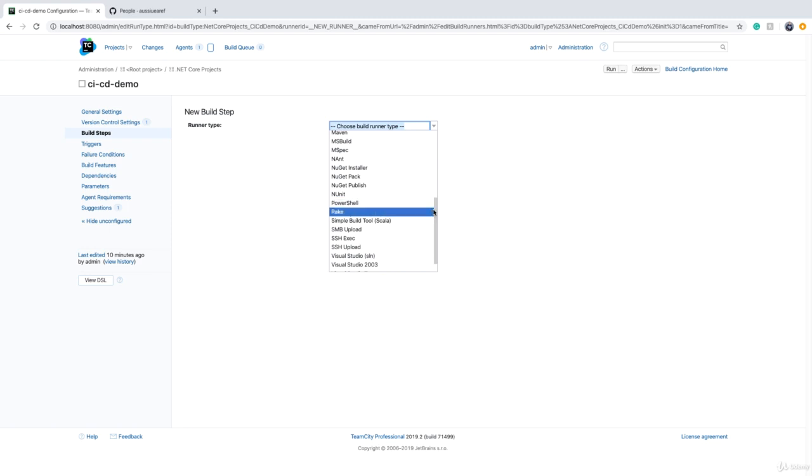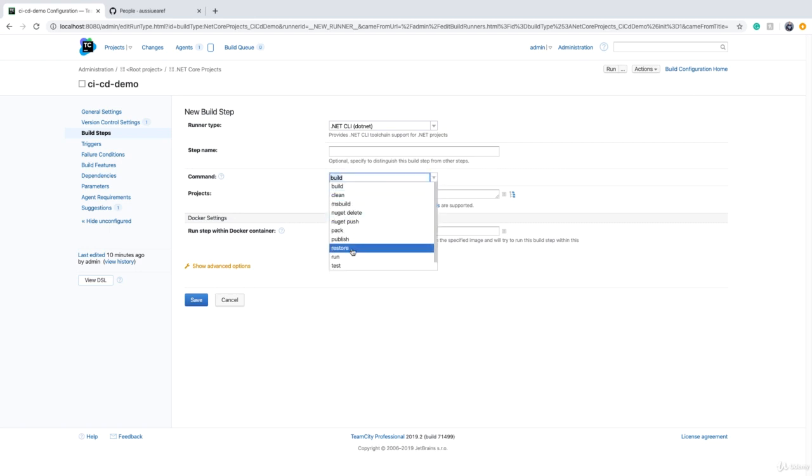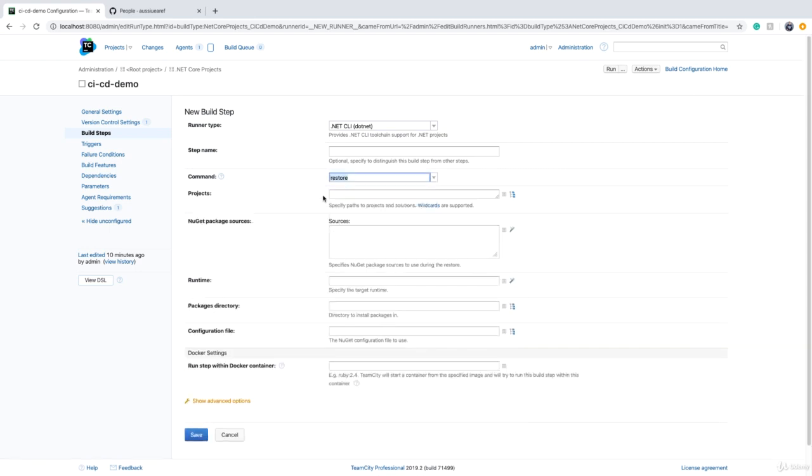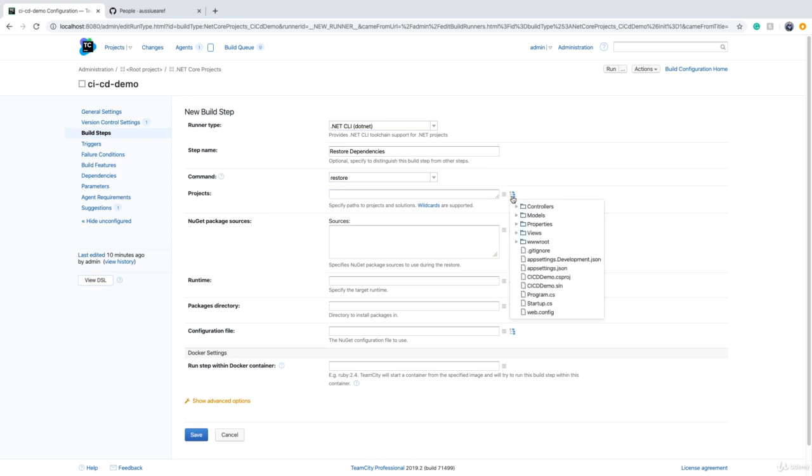In my case, I can use dotnet. If you remember, the first command I used was dotnet restore, so we can do it here as well. Step name can be "Restore dependencies" something like this. For a restore command, you don't need to specify a project, but if you want, you can specify the solution name.